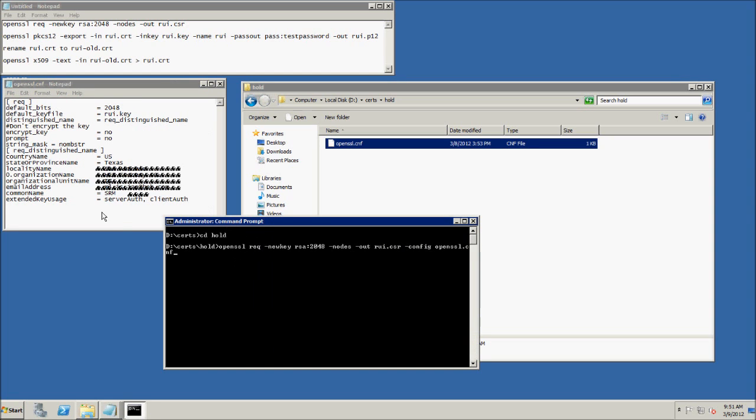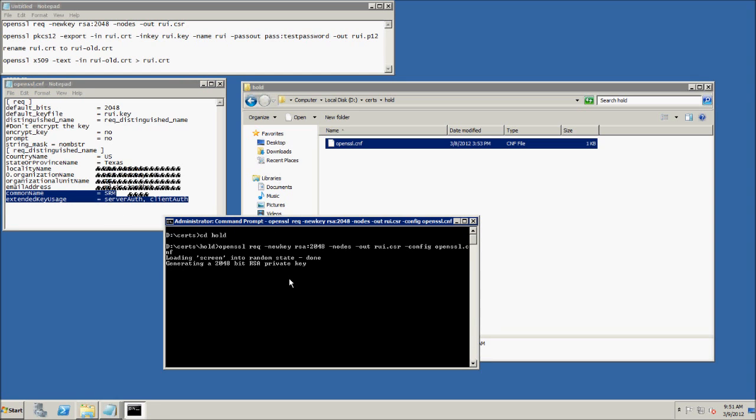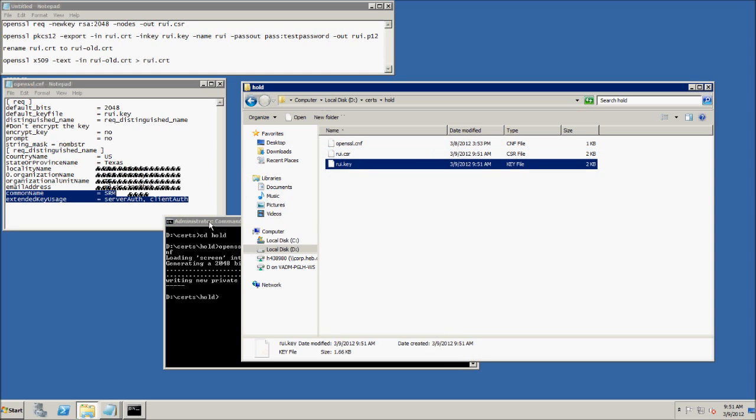You want to make sure the extended key usage are server auth and client auth. You could also add a subject alternate name of the FQDN of the server itself.